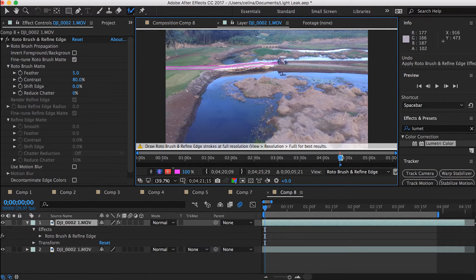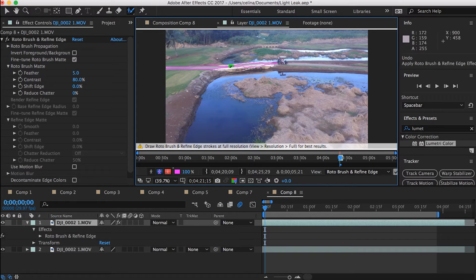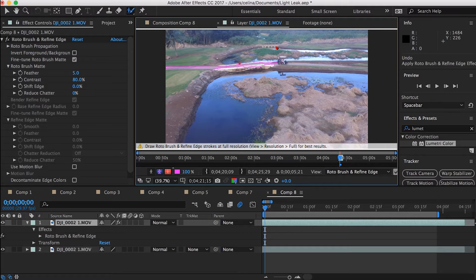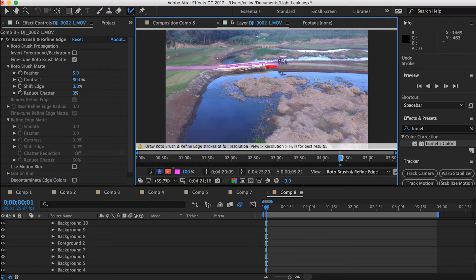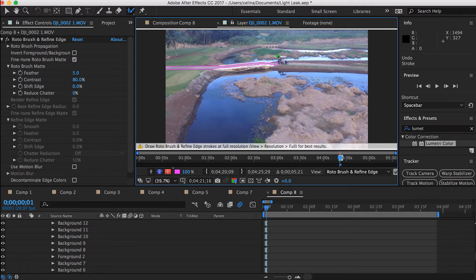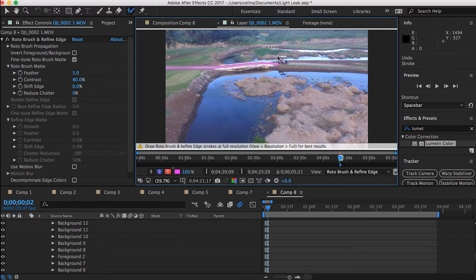And also you can use the command tool to make your brush larger or smaller. So I'm just going frame by frame and clicking command and the right arrow key to go frame by frame.